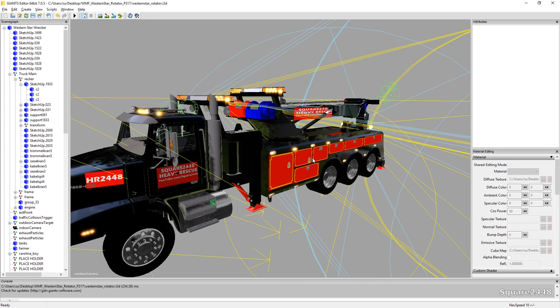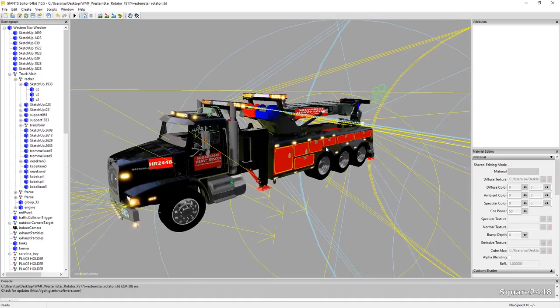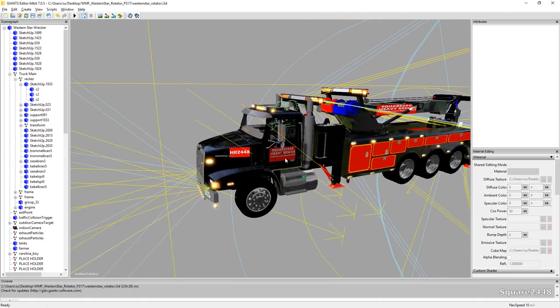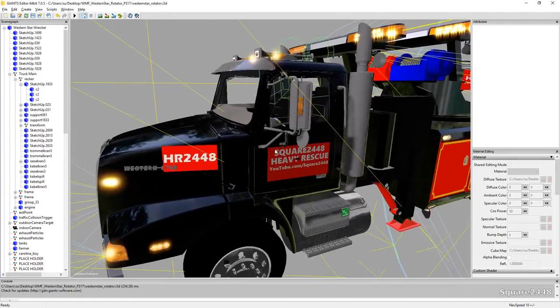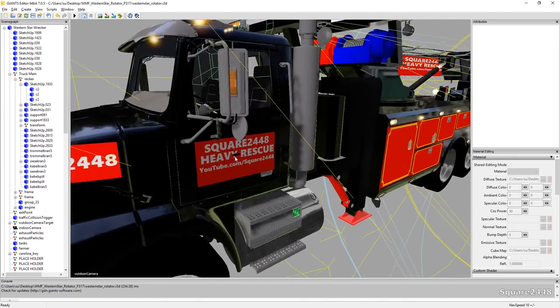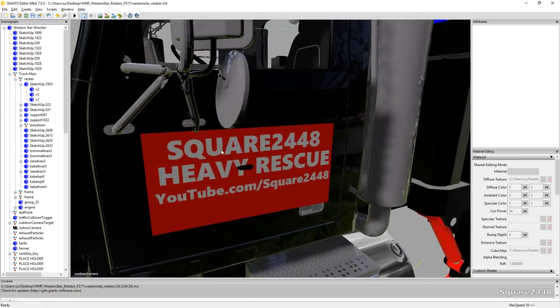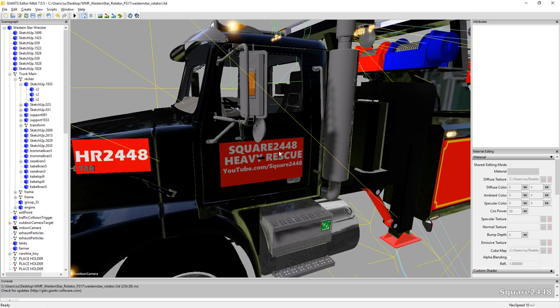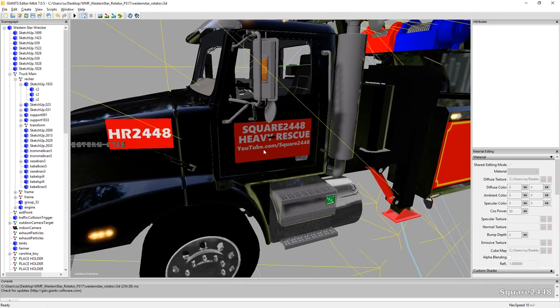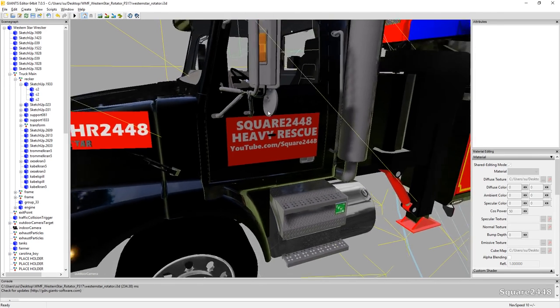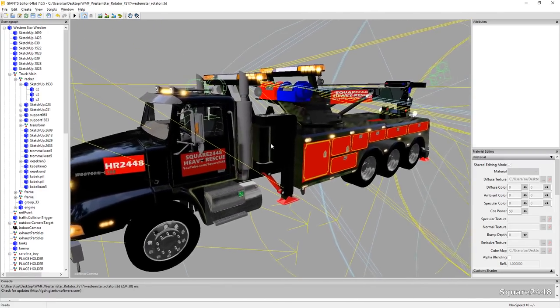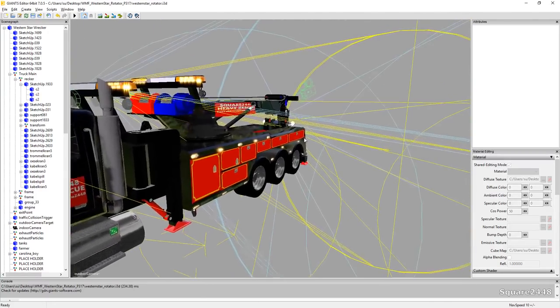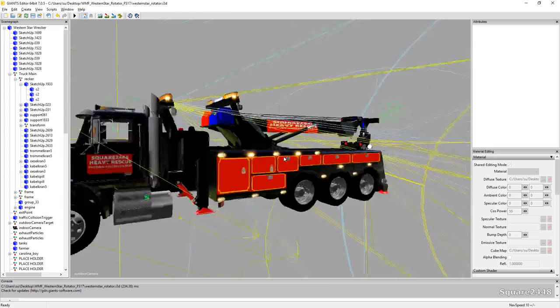We'll be first starting off with the Rotator which is the largest truck in the fleet and I did change a few things. I changed the logos already to HR2448 and then for the logo I decided we'll do this until we could get something really fancy but it's Square2448 Heavy Rescue with youtube.com slash square2448. So we do have some pretty cool logo up there.